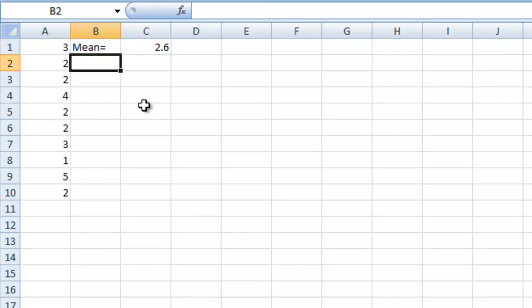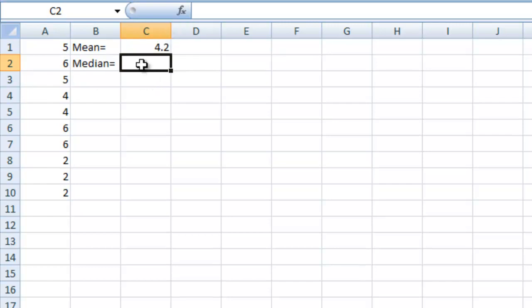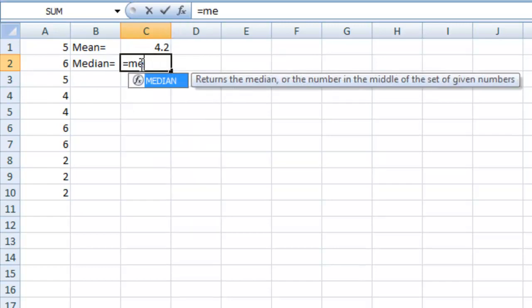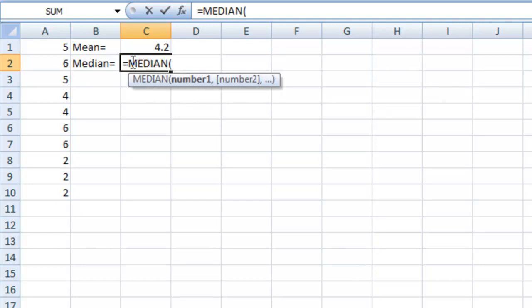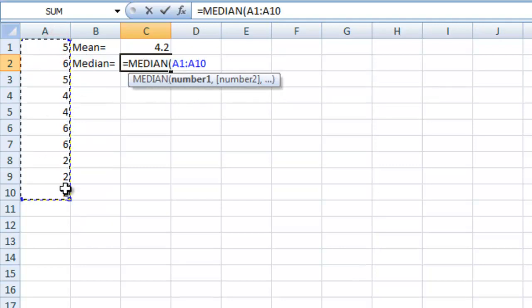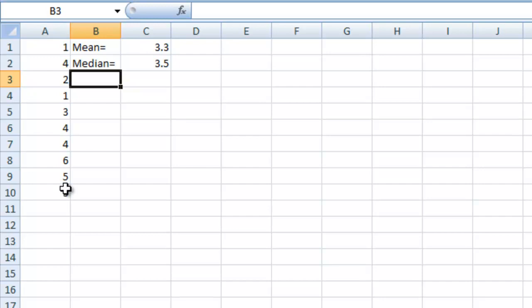Next let's do the median, and you'll notice that when I tab over, all of these random numbers will regenerate, and this will generate as well. I'll just go in here and say equals MEDIAN, pick the same range, equals.